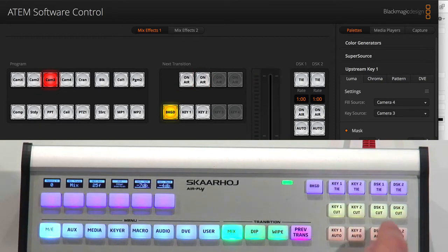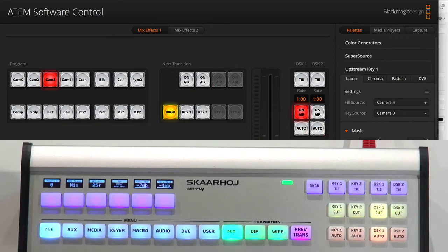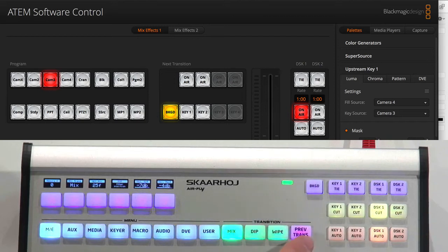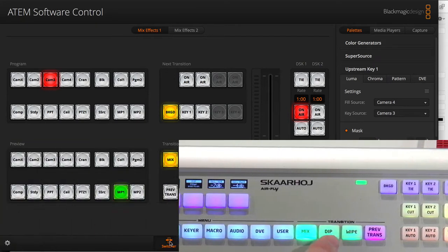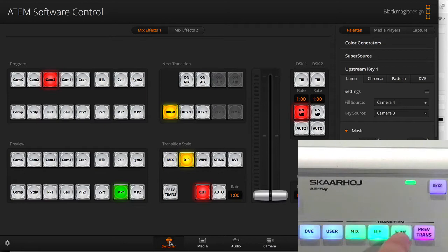You can also turn on and off the downstream keyers and make auto transitions on those as well. You can tie them to transitions. You can also pick your transition style. So you can go mix, dip, wipe and so forth.